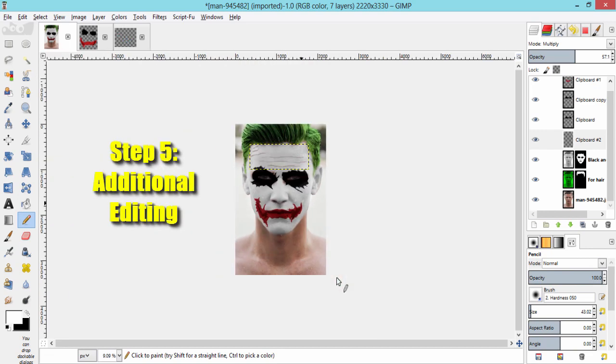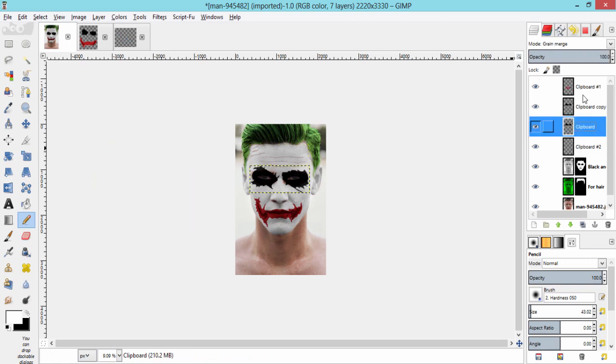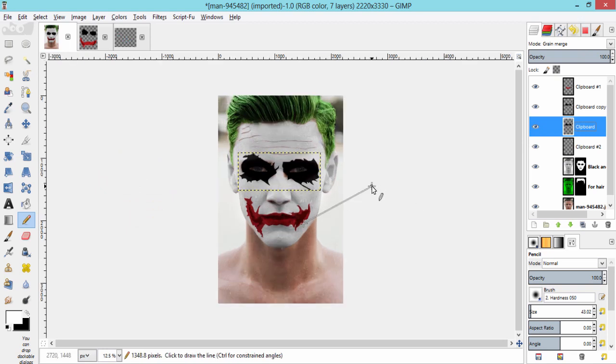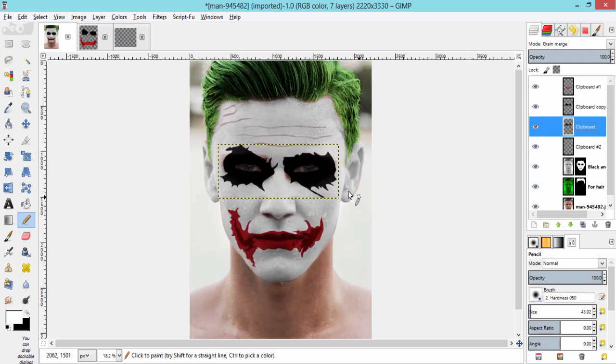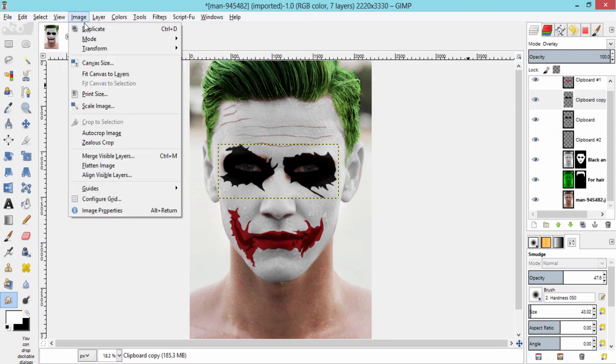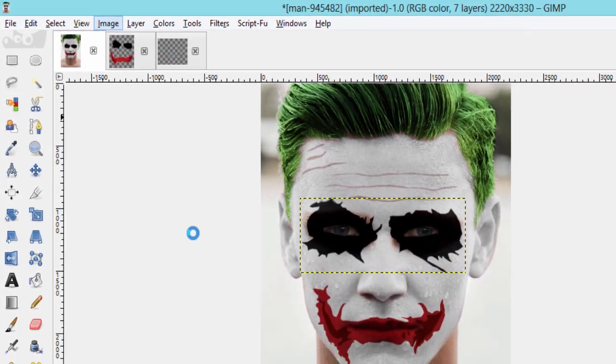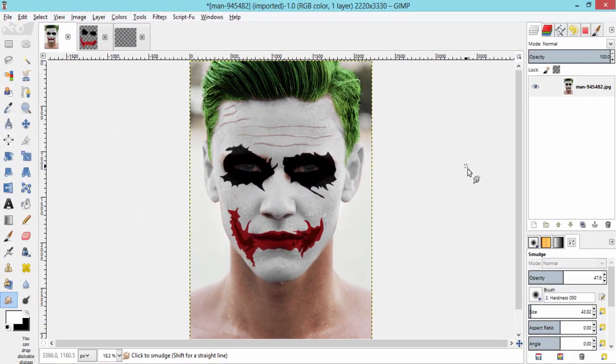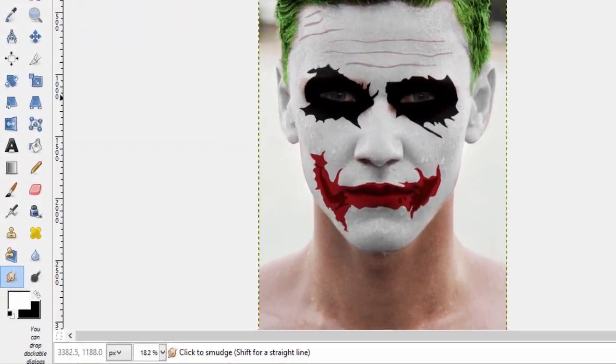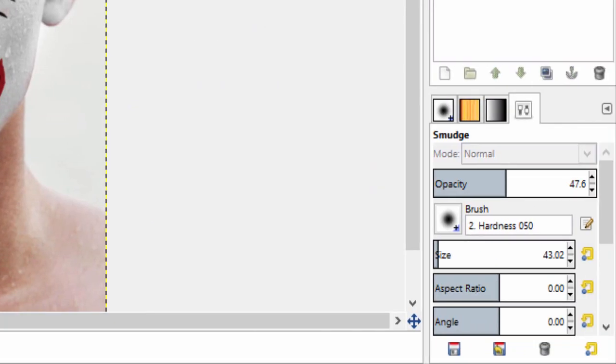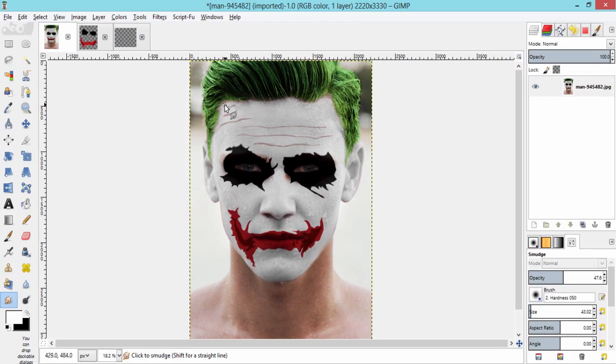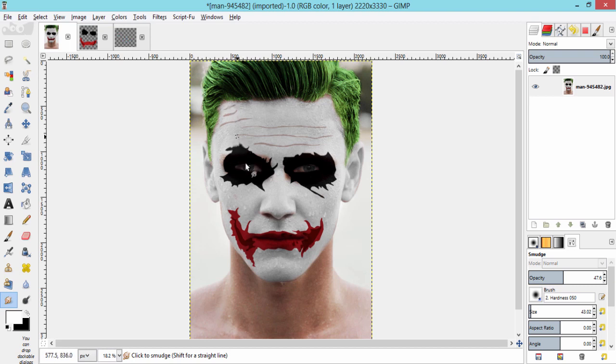Now step 5, additional editing. This is also optional. The joker's right eye makeup is really messed up and some black parts are on the forehead region. So to get that, flatten the whole image and grab smudge tool. Reduce the opacity of the smudge tool to 25 to 50% and do some smudging in head peel and right eye. Like I am doing so.